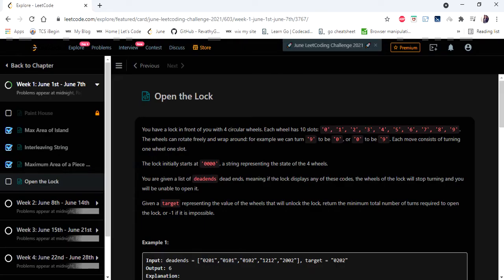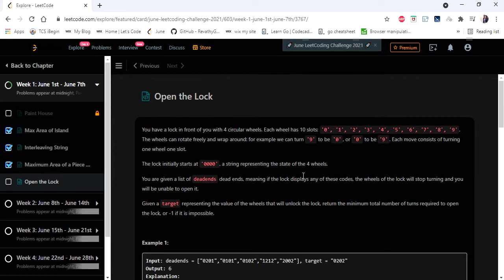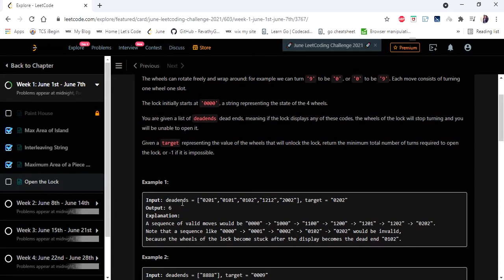Hello everyone, welcome to Coders Camp. We are on the fourth day of the June LeetCode challenge and the problem we are going to cover in this video is 'Open the Lock'. The input given is a string array representing dead ends, a string target, and we have to return the number of steps to rotate the lock to reach the target without hitting the dead ends.